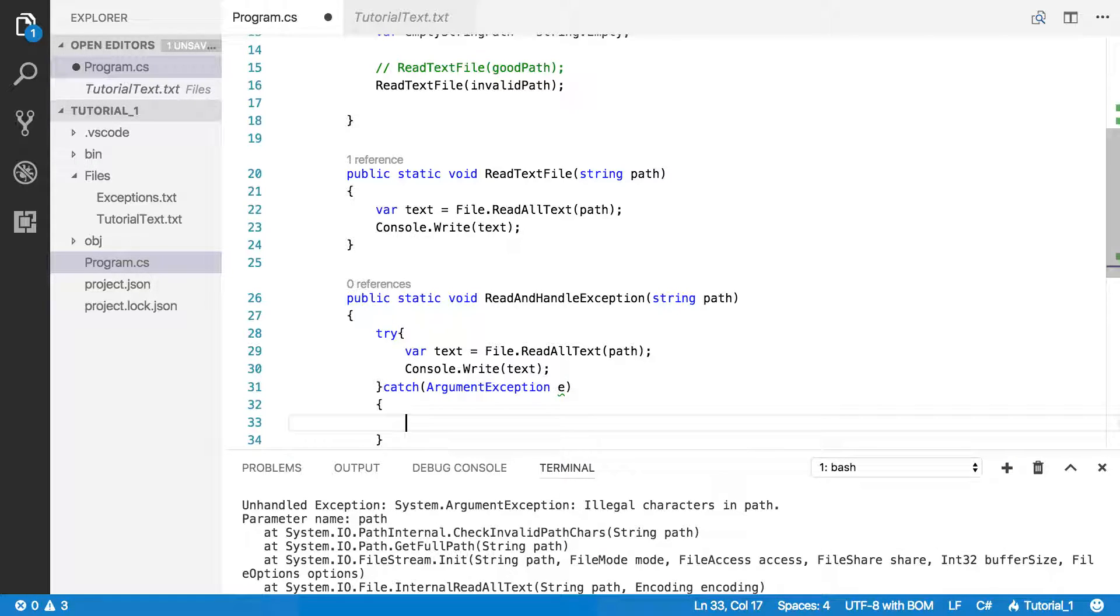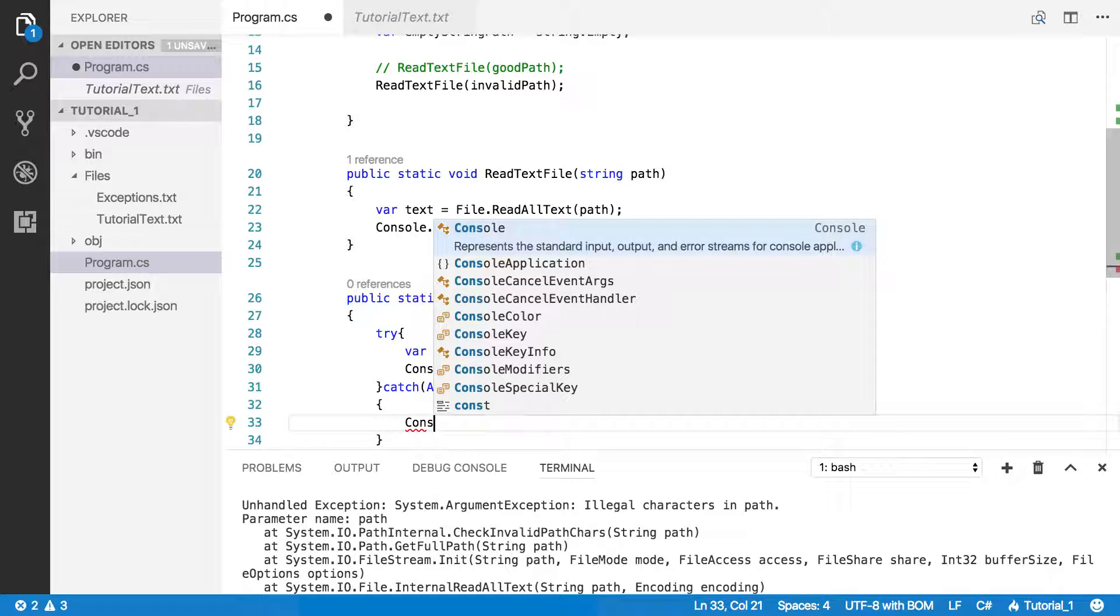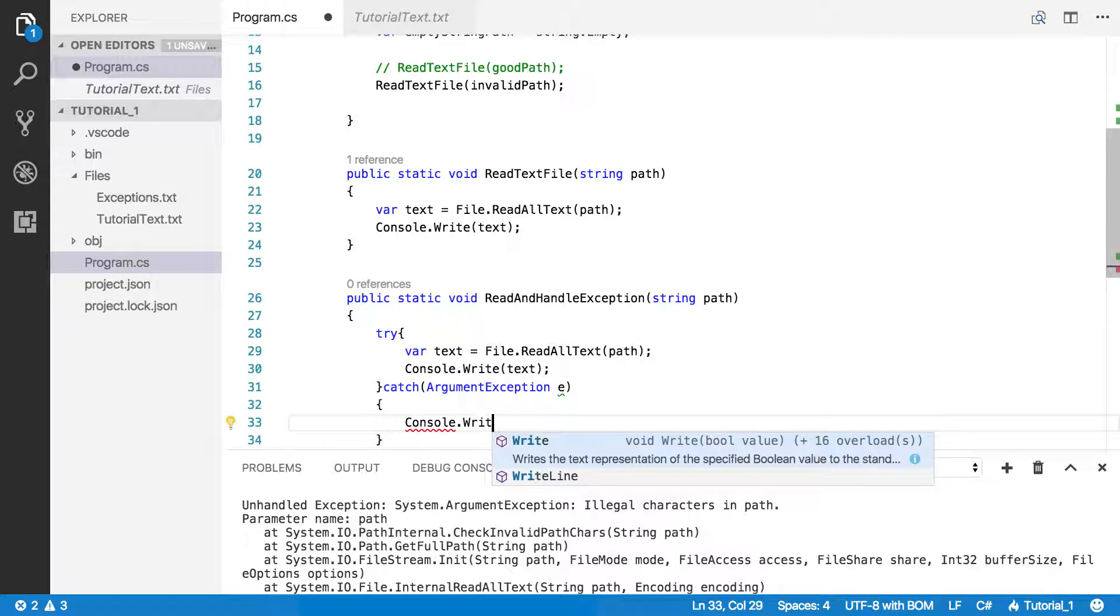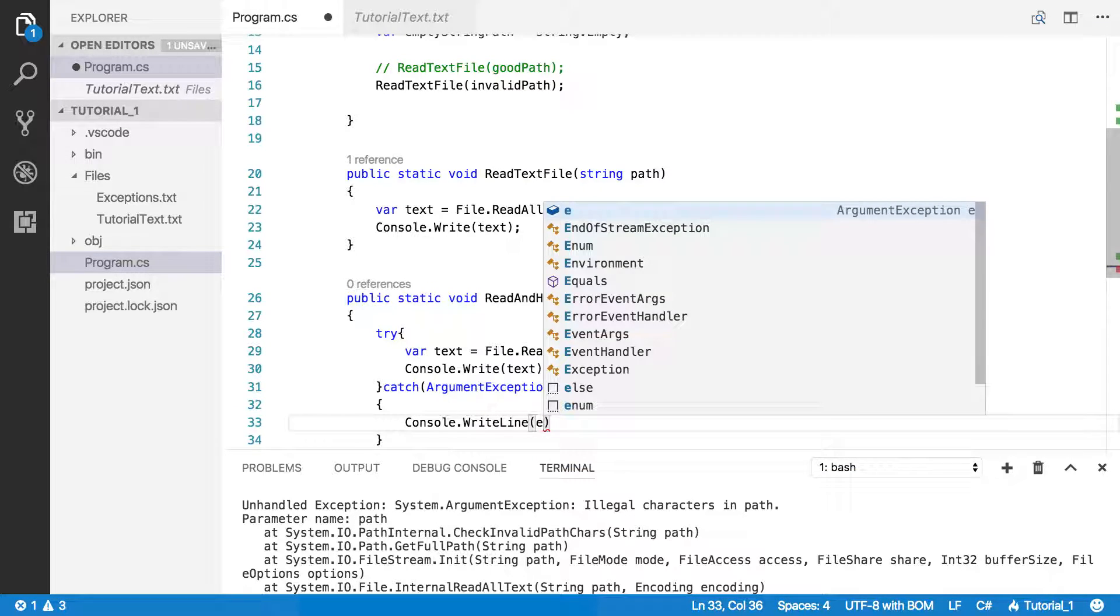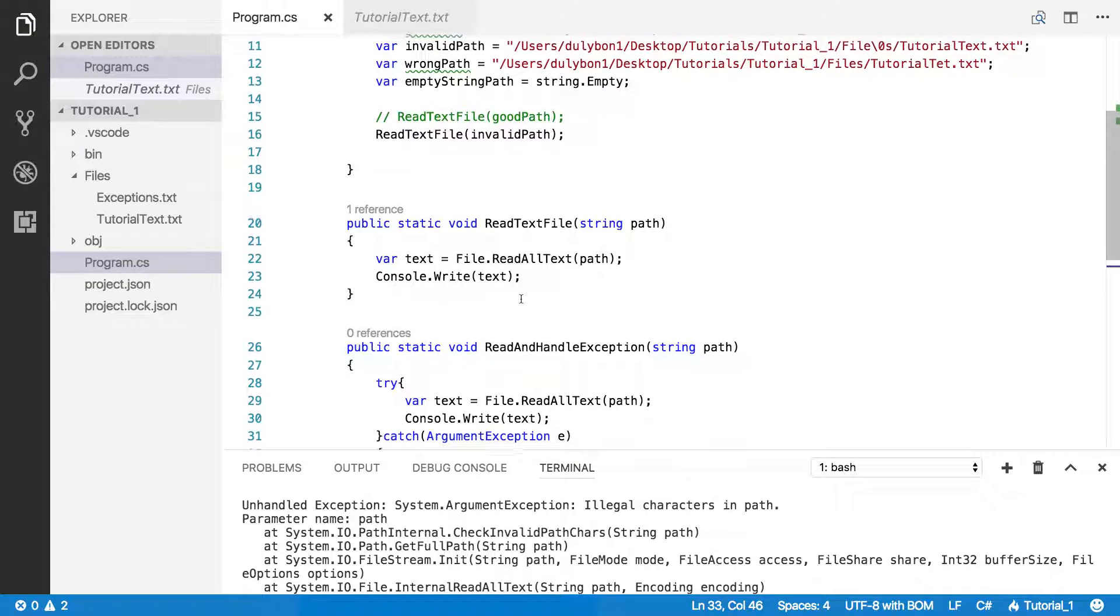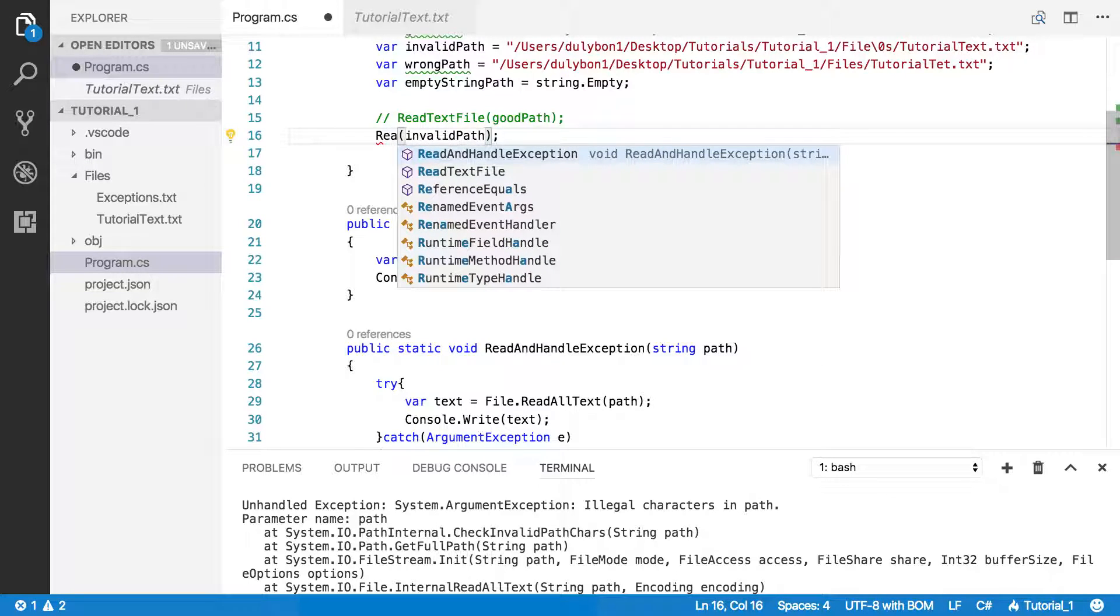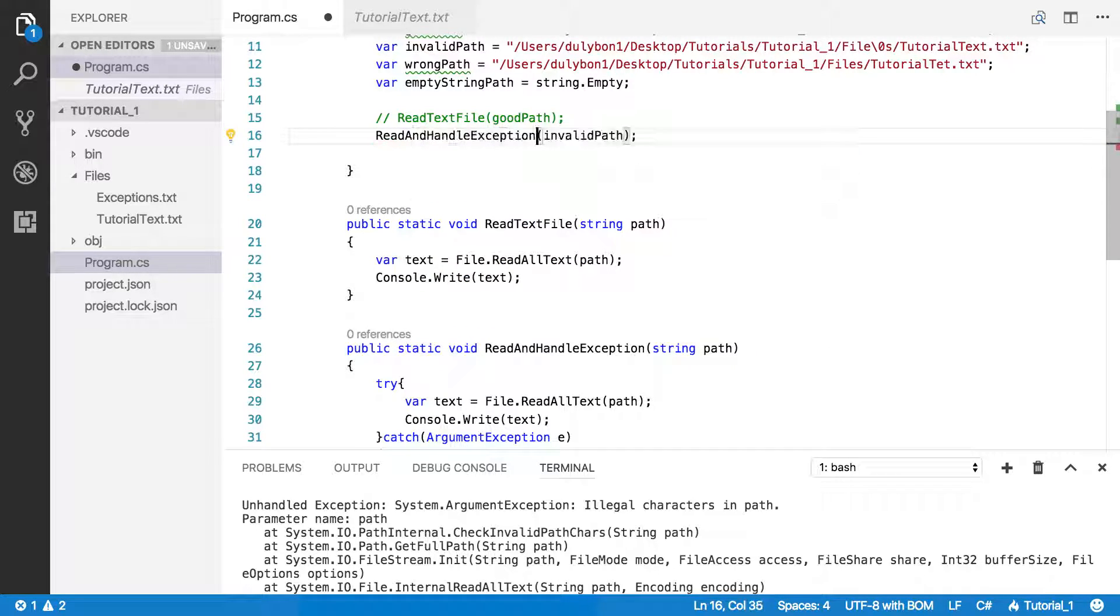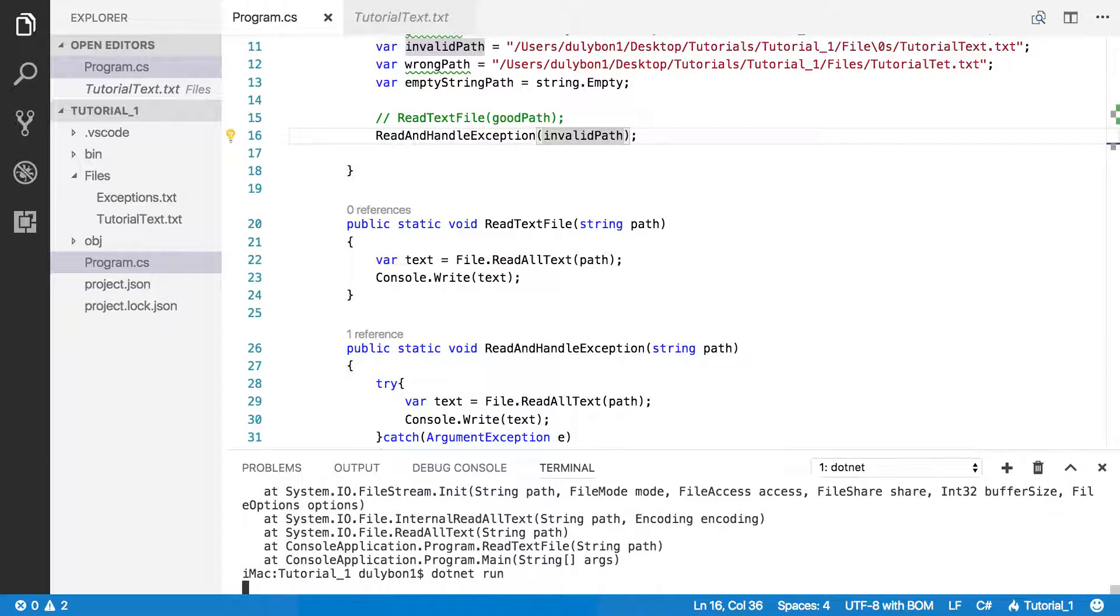All I want to do here is just print out what the message is from that exception. We're going to write line and there's a property in exception that is a message. So we're just going to print that out. Now we're going to call that function with the invalid path. ReadAndHandleException. Let's see what we get.